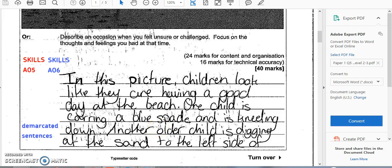Giving constructive feedback, which is what Assignment 2 is asking you to do, isn't the easiest thing in the world. The reason you're going to be doing it is because if you can identify areas where another student can improve, you'll find it a lot easier to look at your own work and figure out areas that you can improve.